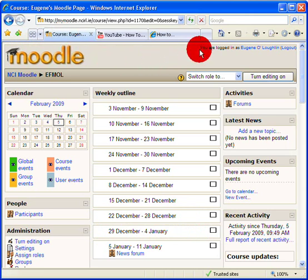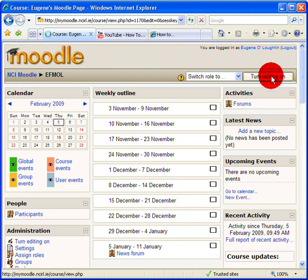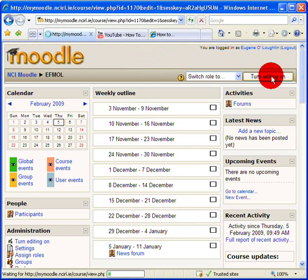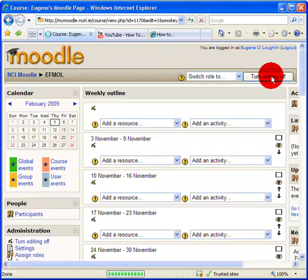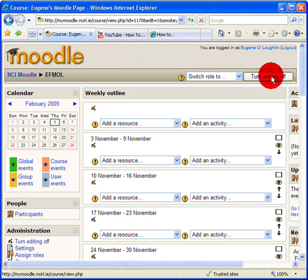I am the teacher for this page. Here you can see the weekly outline has some hardly any content in it, so I'm just going to turn editing on. When I turn editing on, I will be able to make some changes to my page.